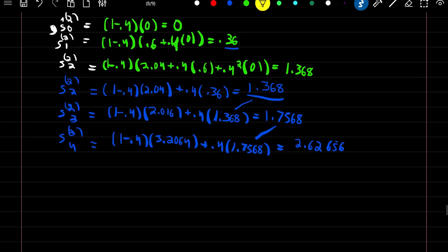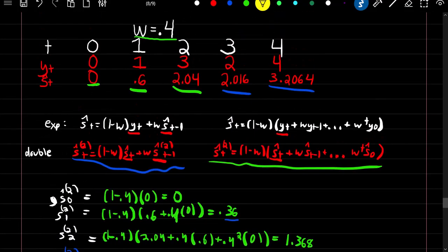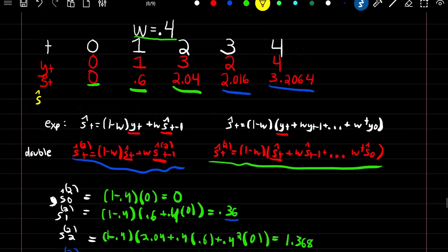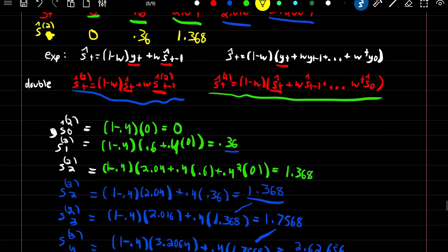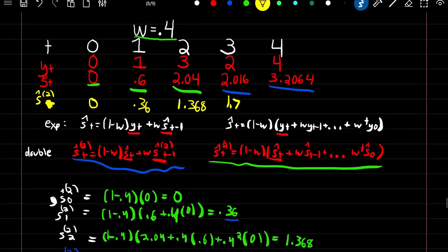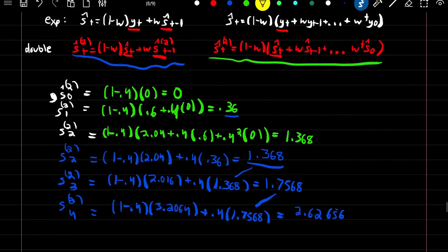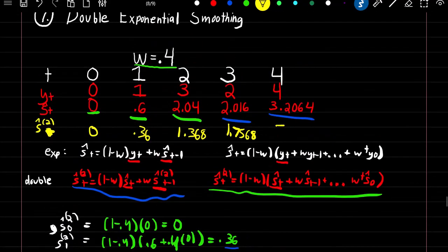So we can add these numbers to our series. Our doubly smooth estimates are: at time 0: 0; at time 1: 0.36; at time 2: 1.368; at time 3: 1.7568; and at time 4: 2.62656.